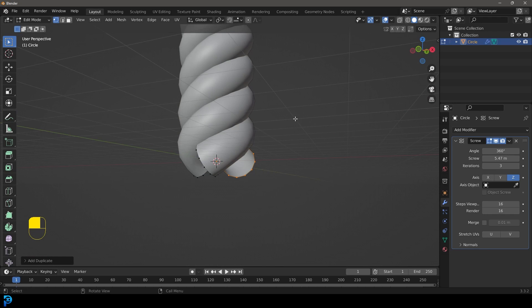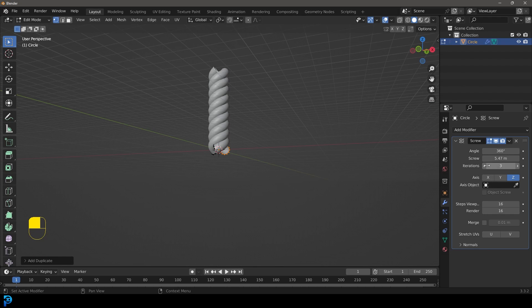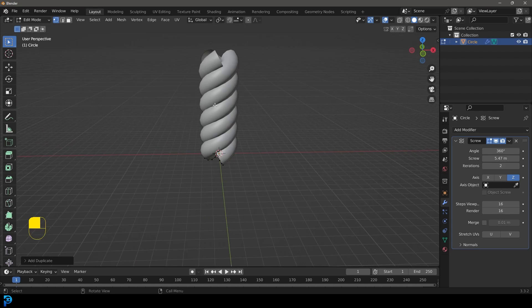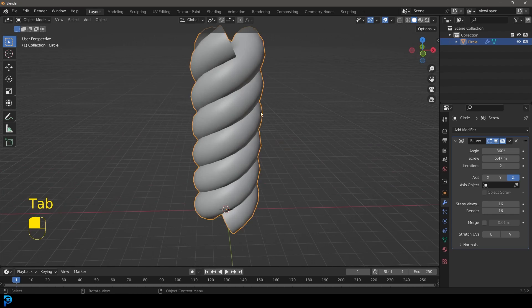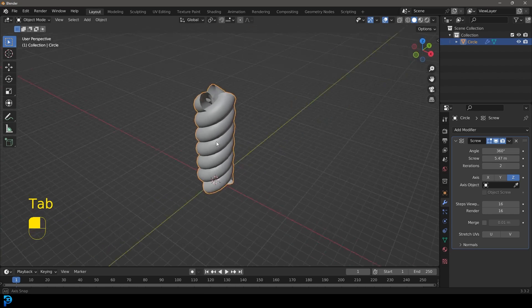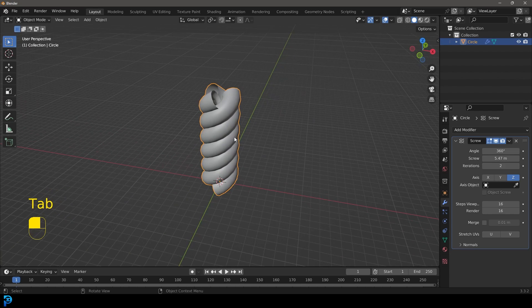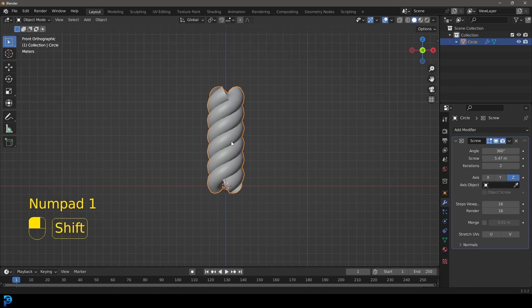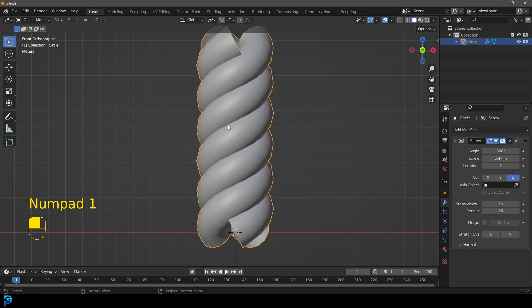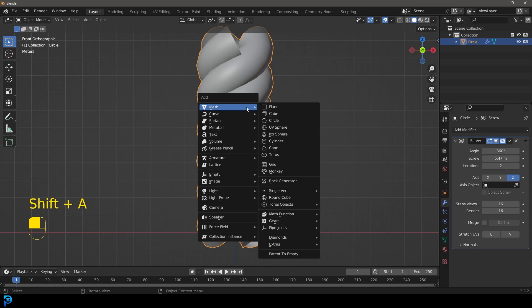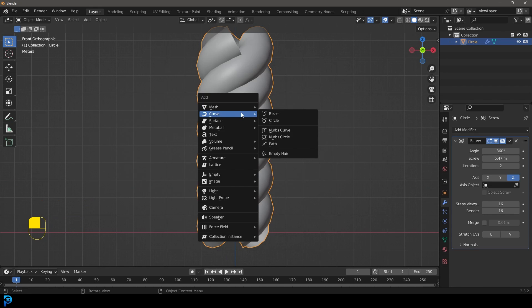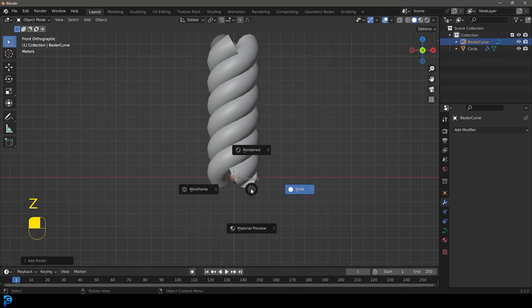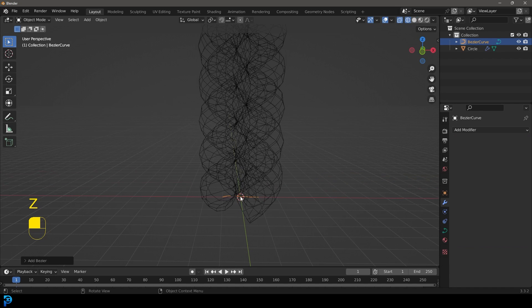Let's also go to the iterations and quickly bump it back down to two for now. I'm going to tab back out. Now we have some rope, but we want a way to deform this. In our front view we're going to go shift A, add in a curve, and add in a Bezier.